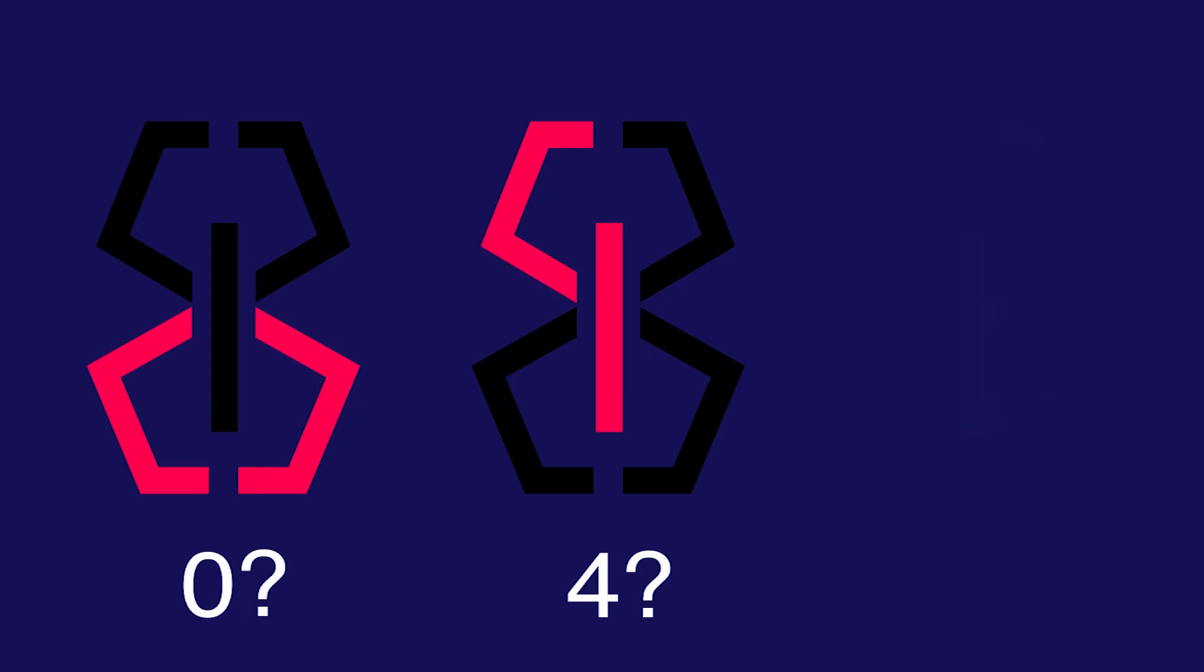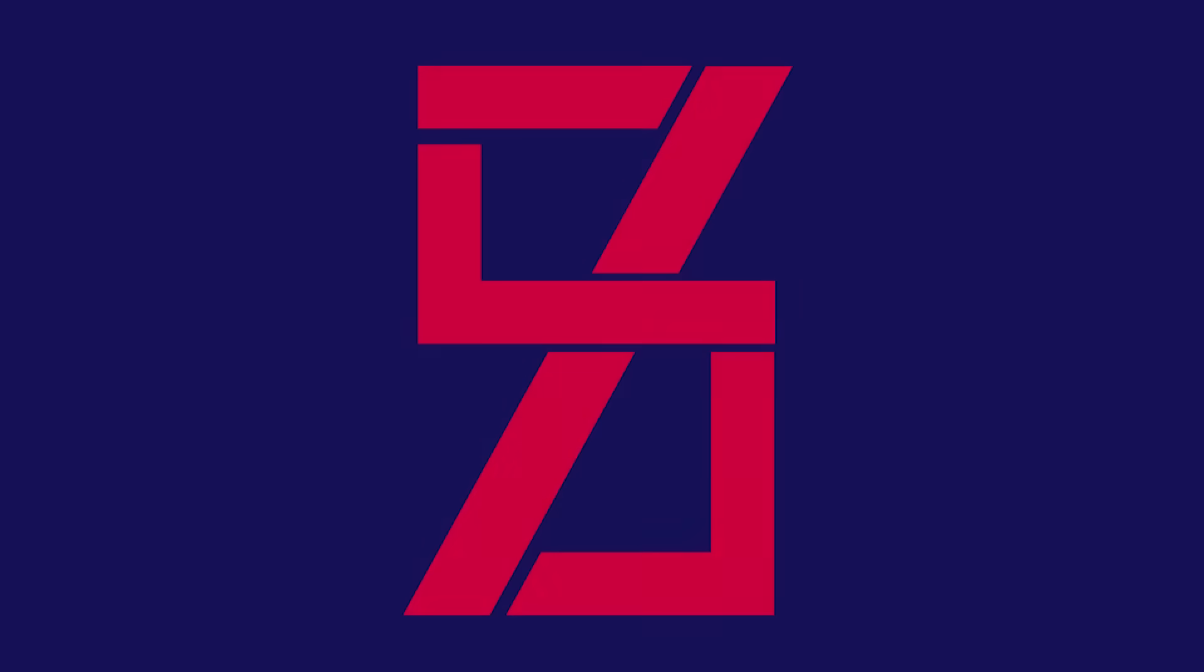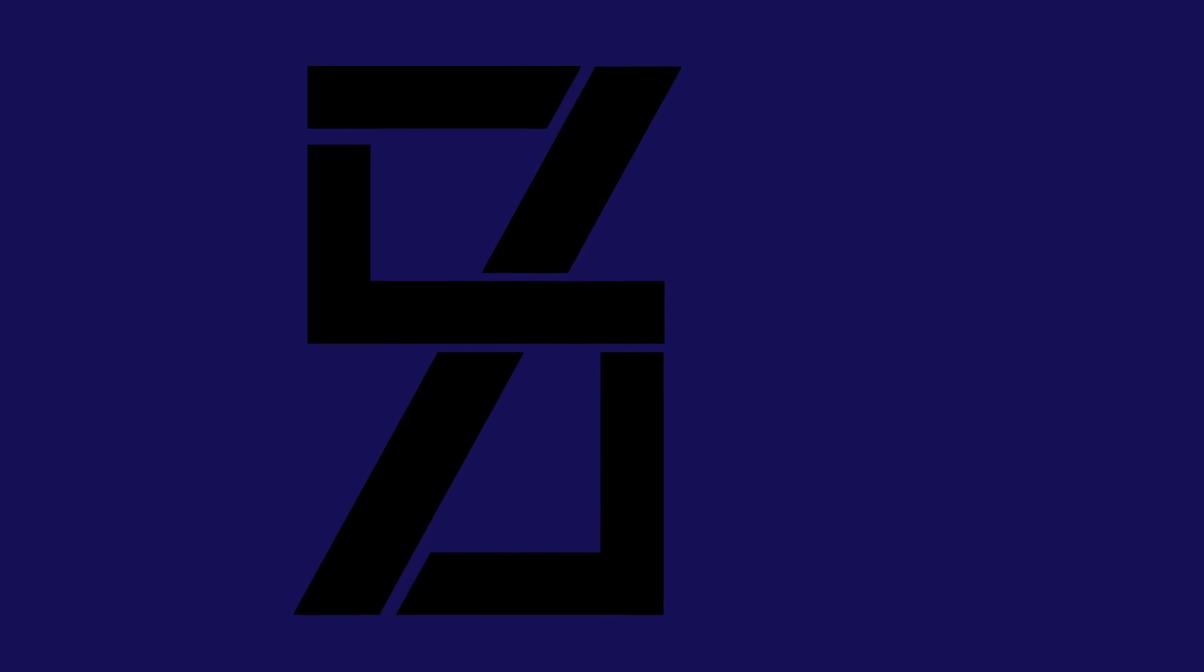I've noticed that zeros, fours, and sevens tend to be the most difficult to display, as they have the most unique shapes. Here's another five segment display.